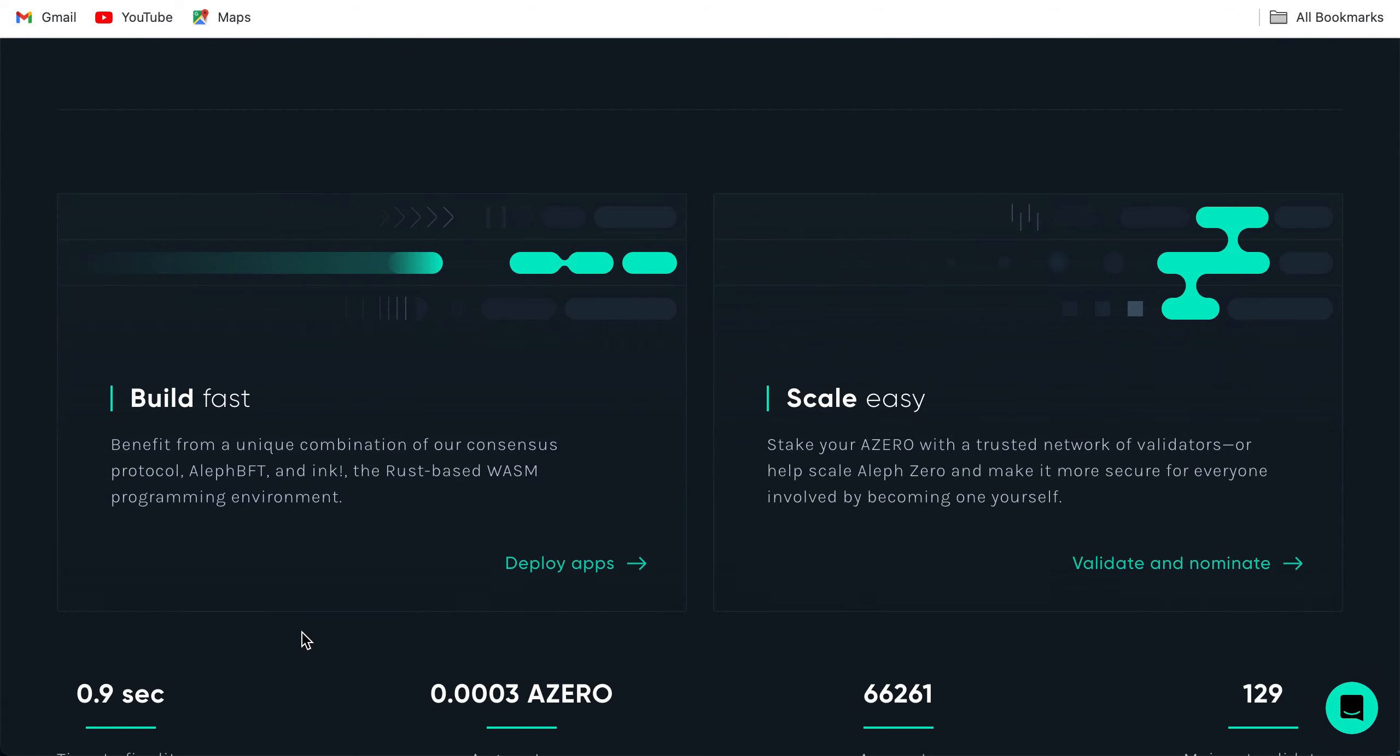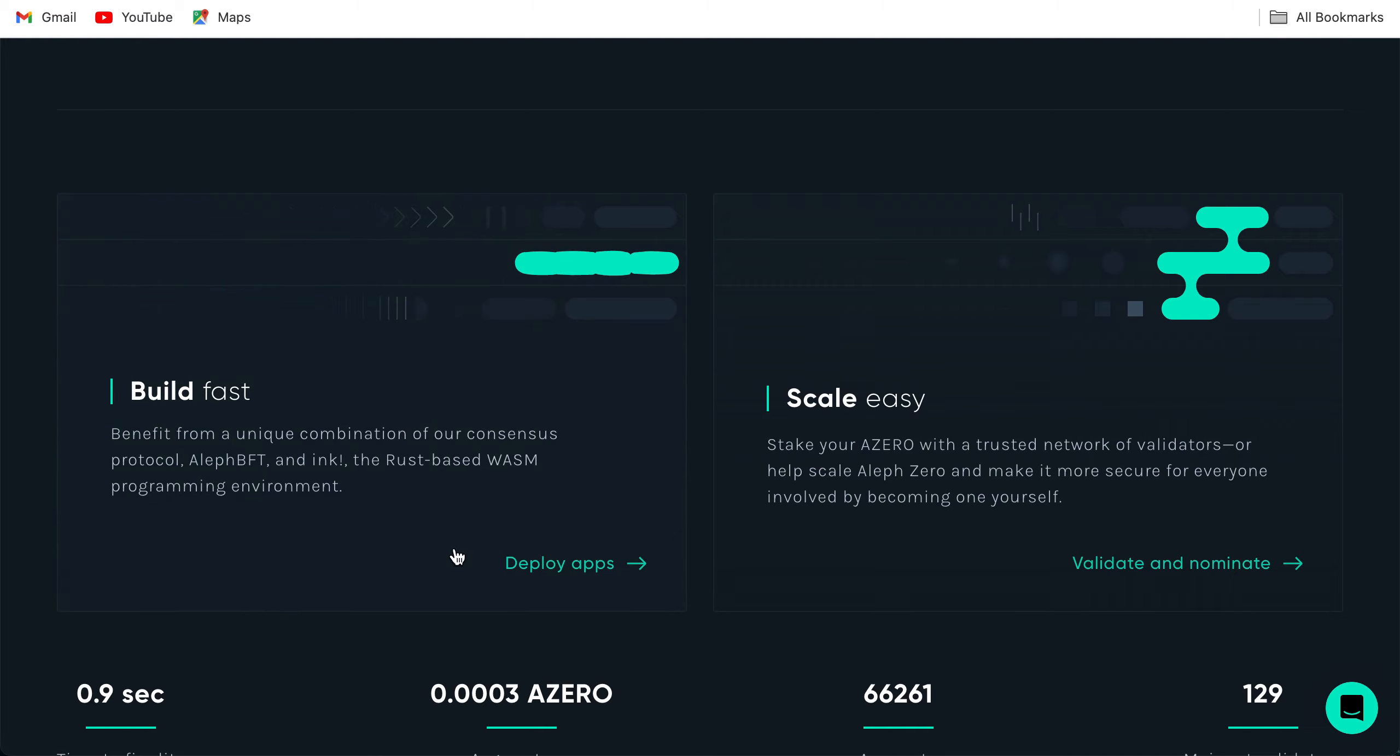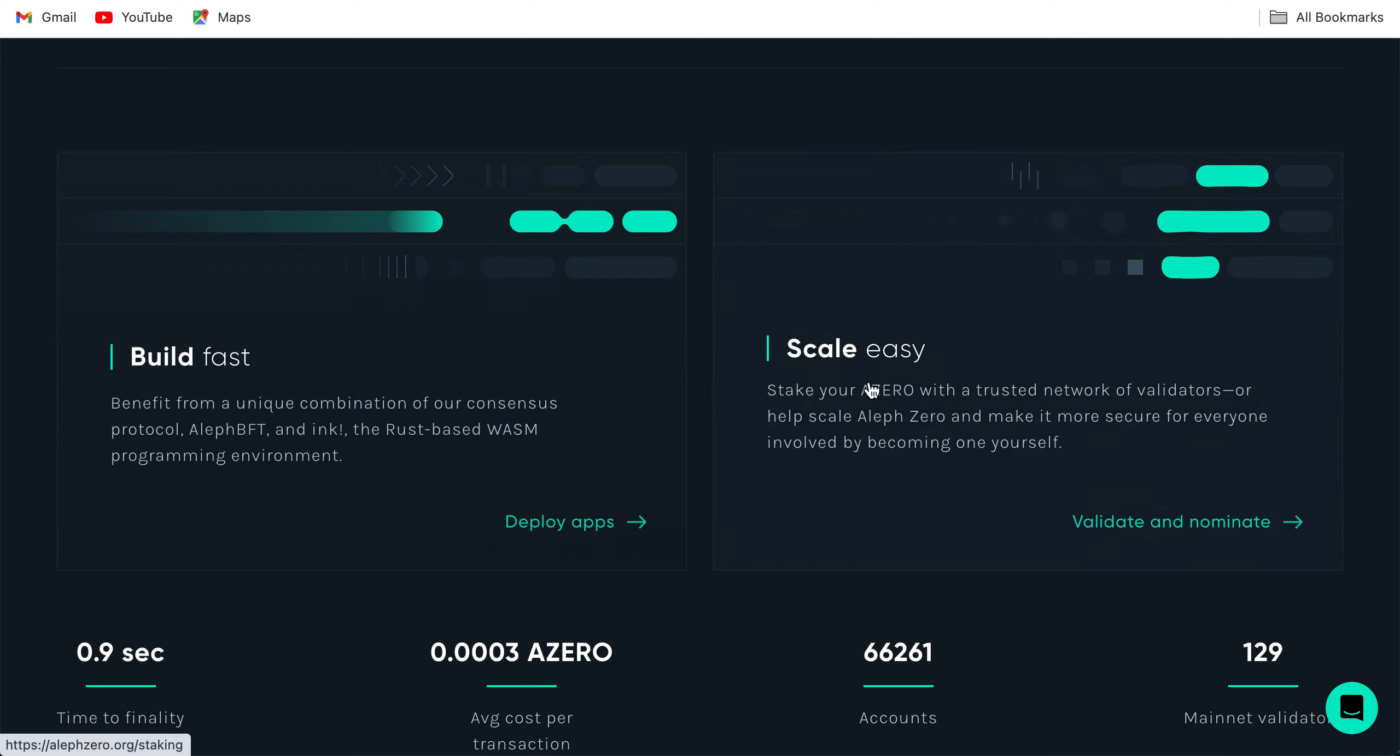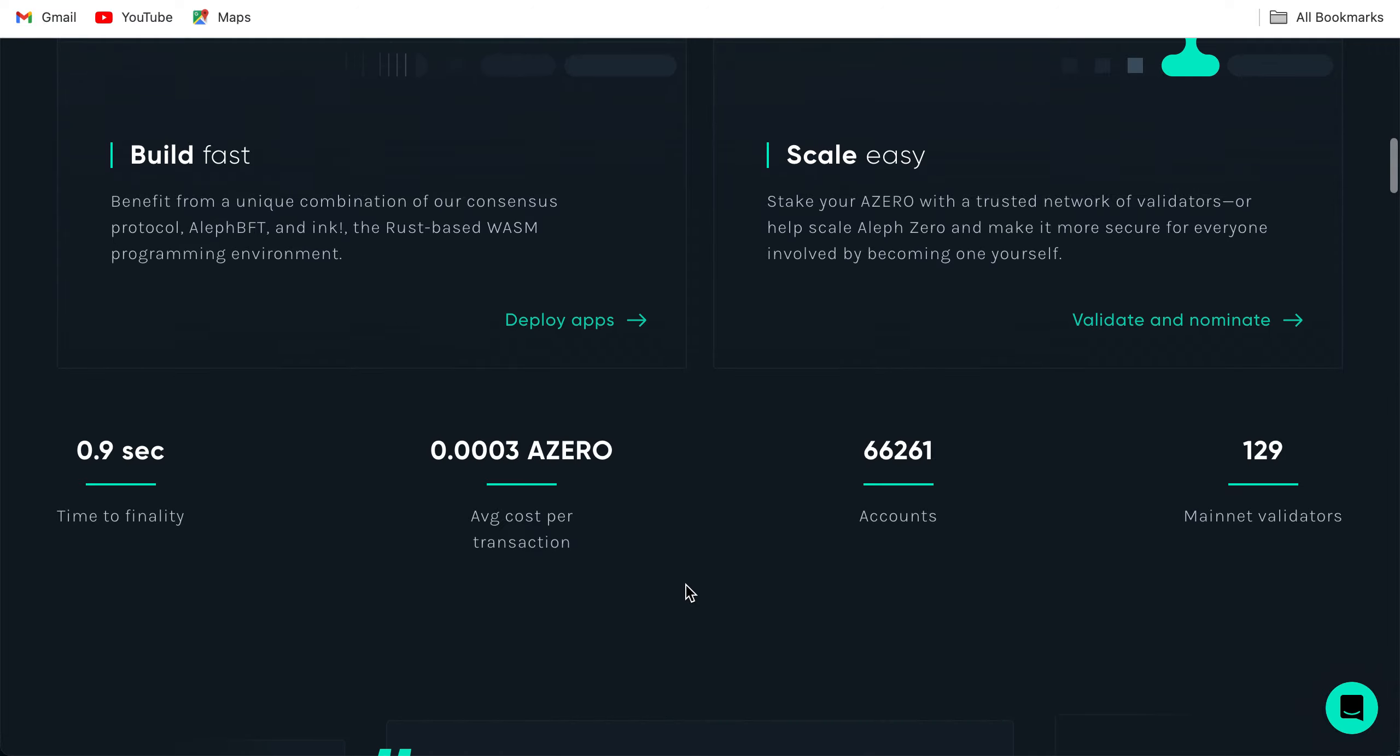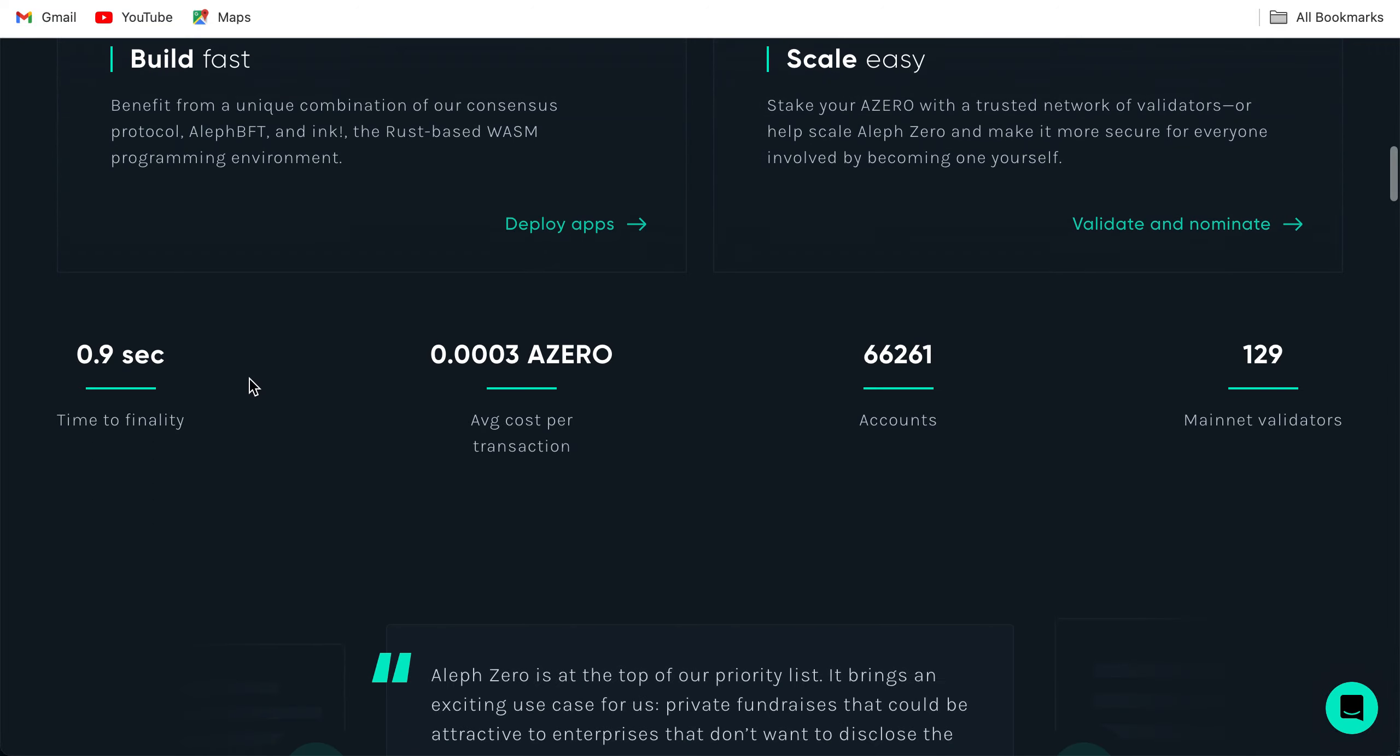Build fast, benefit from a unique combination of our consensus protocol AlephBFT and Ink, the Rust-based WASM programming environment. Scale easy, stake your A0 with a trusted network of validators or help scale Aleph Zero and make it more secure by becoming one yourself. Deploy apps: 0.9 seconds time to finality, 0.0003 A0 average cost per transaction. This is good, the fees are low.